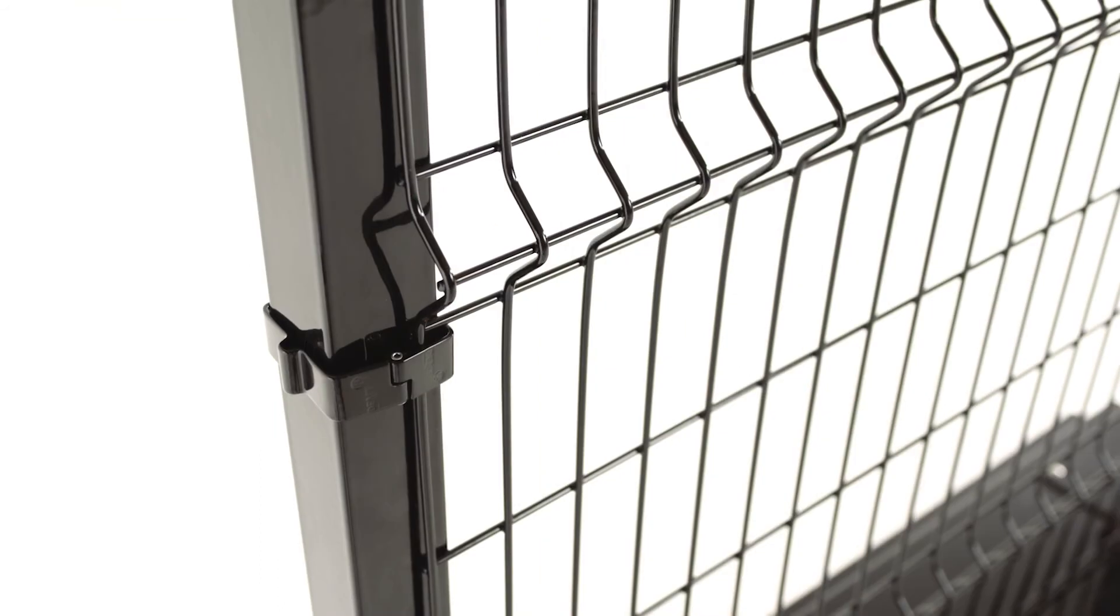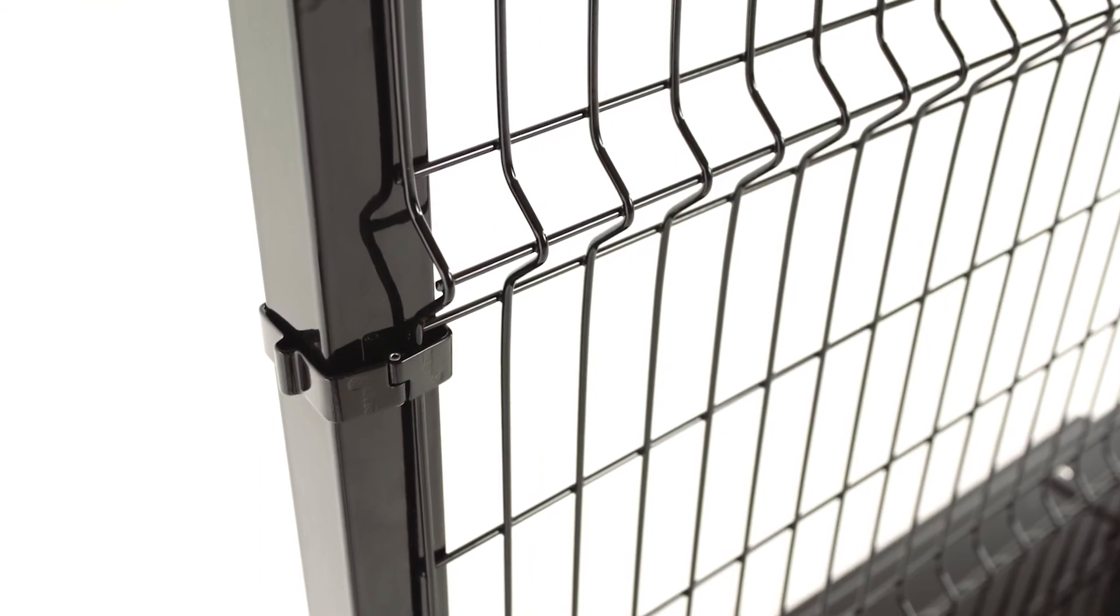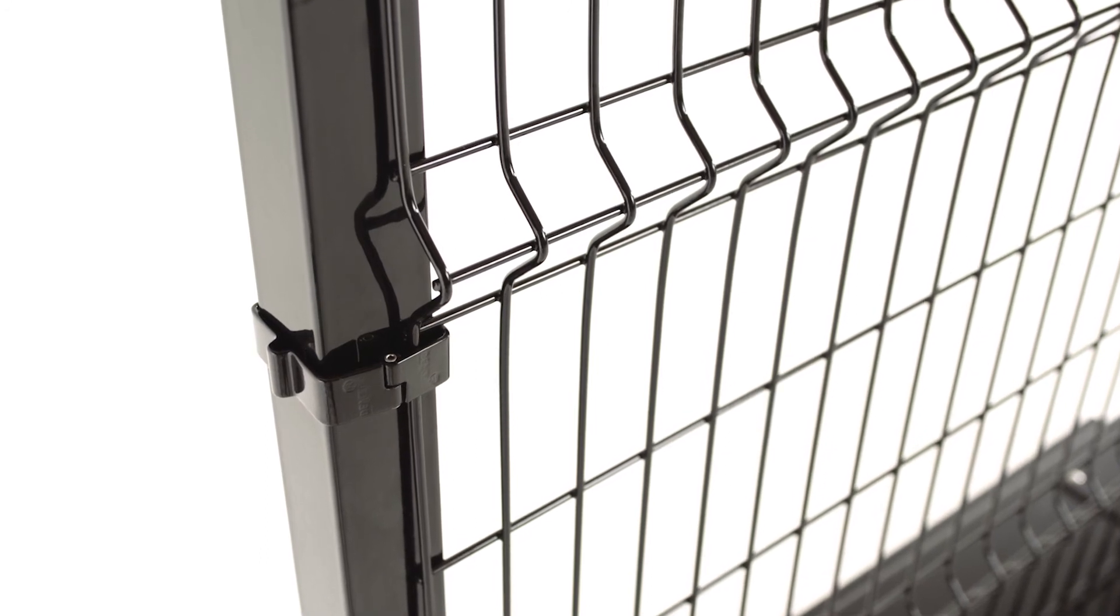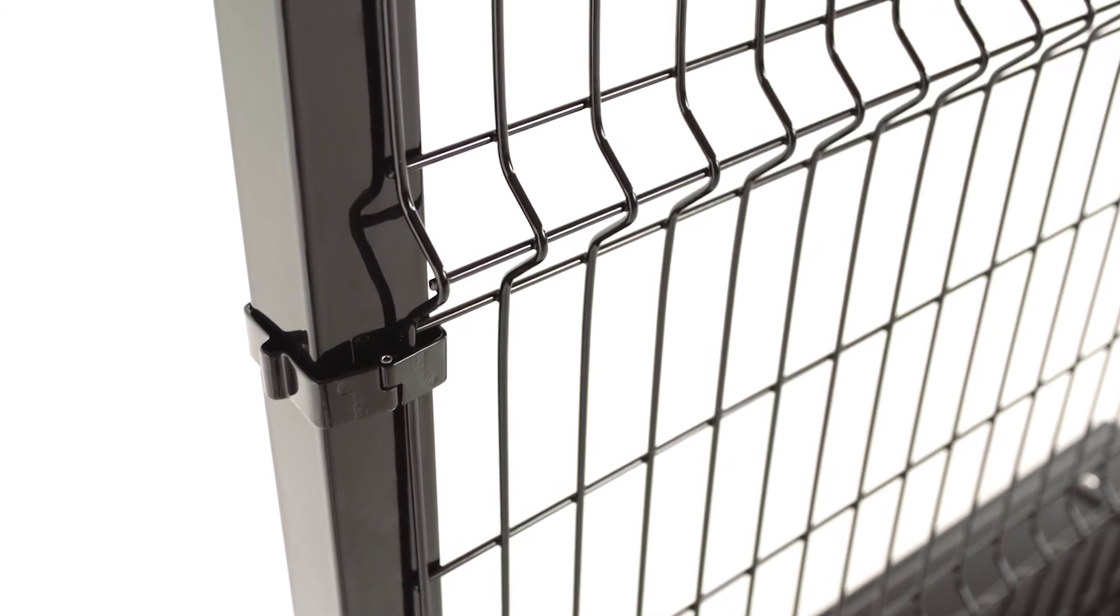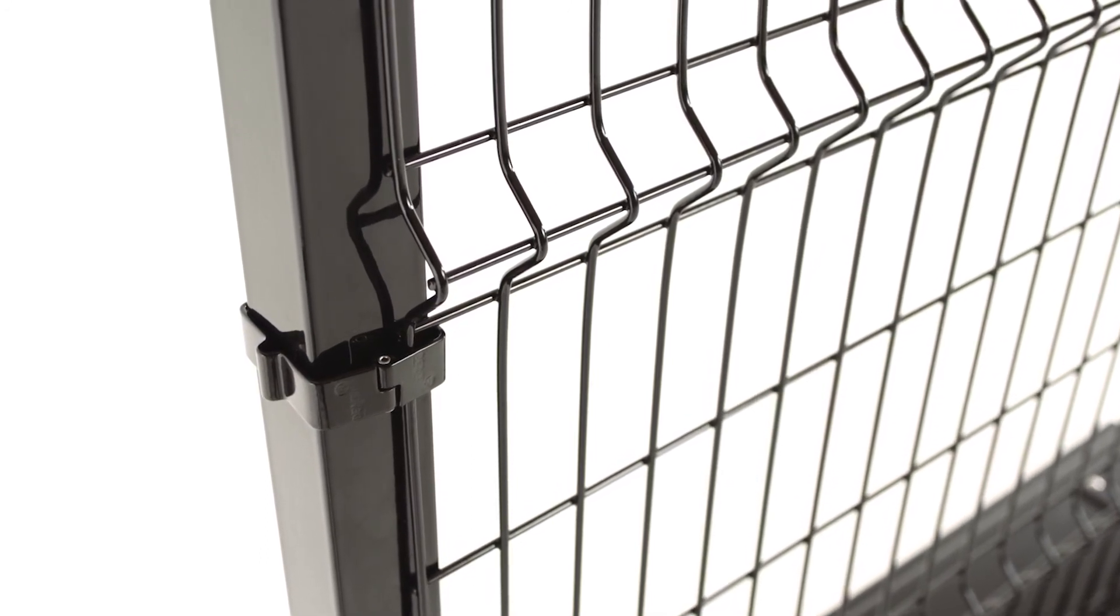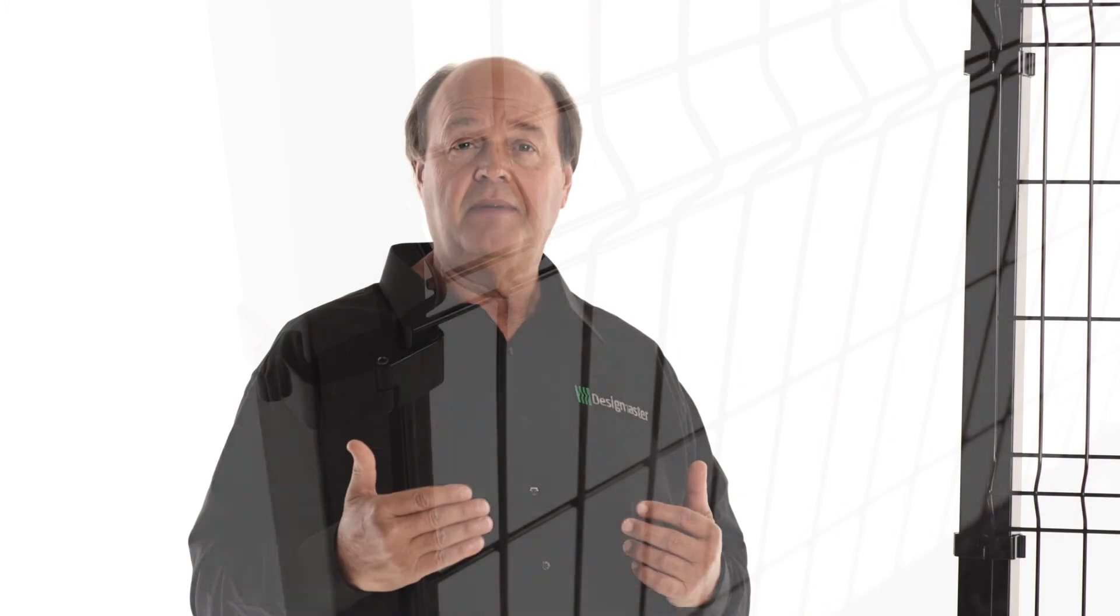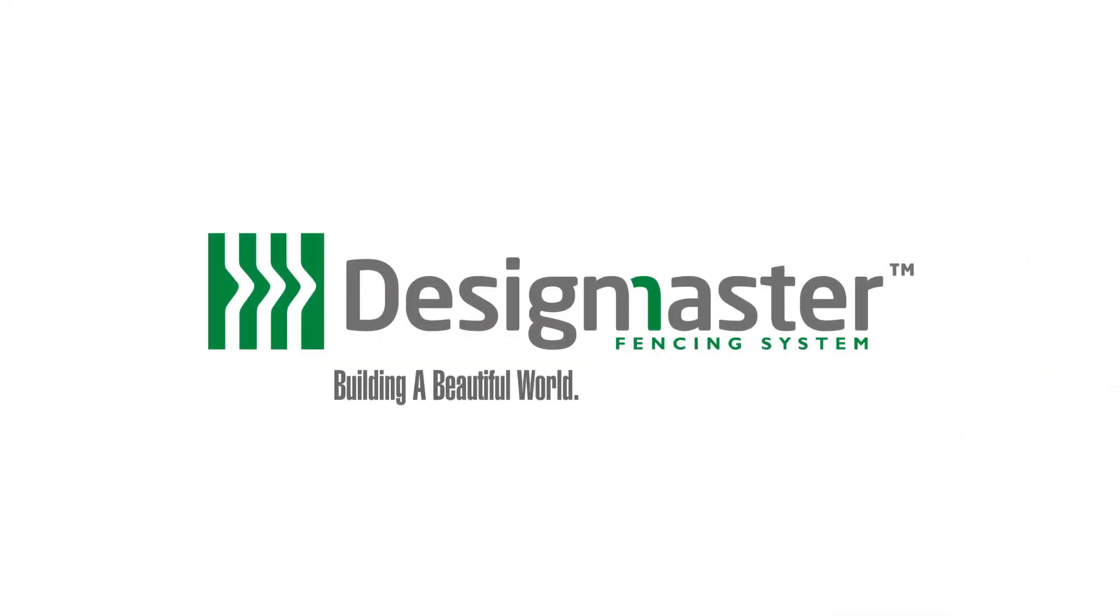Grades or slopes can be followed as the panels can be stacked or adjusted vertically to adapt to the landscape. Design Master Fence: building a beautiful world, one fence at a time.